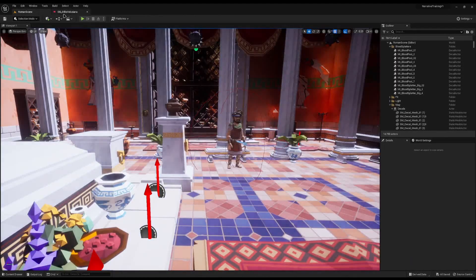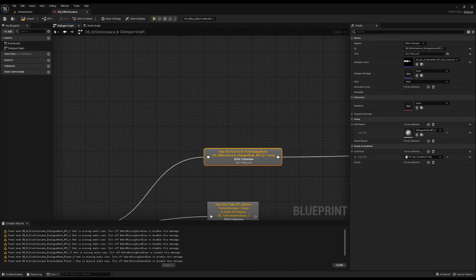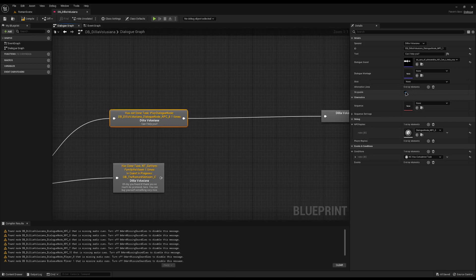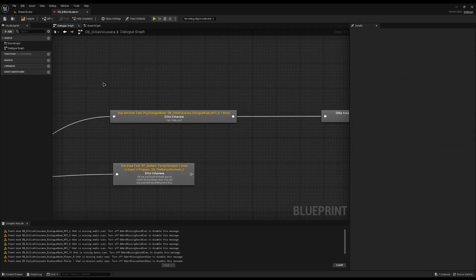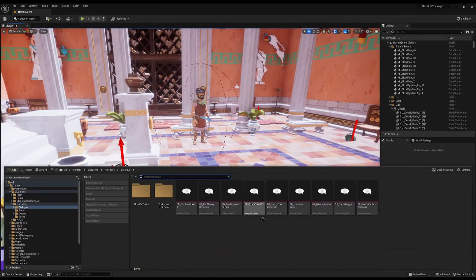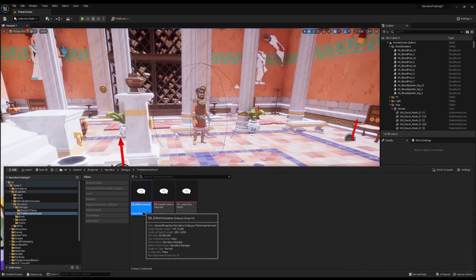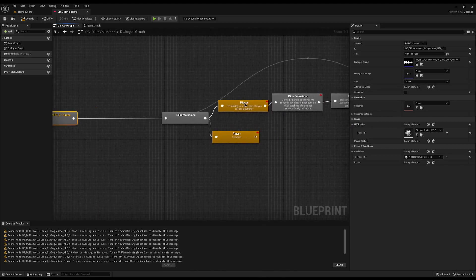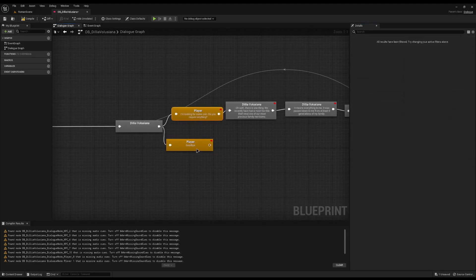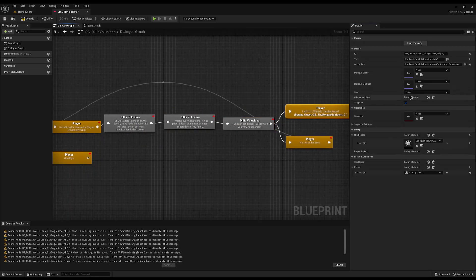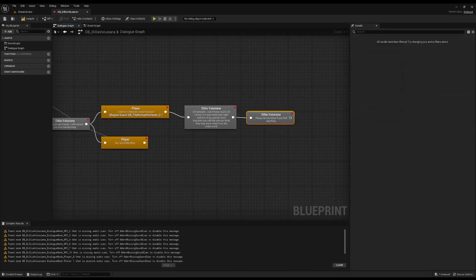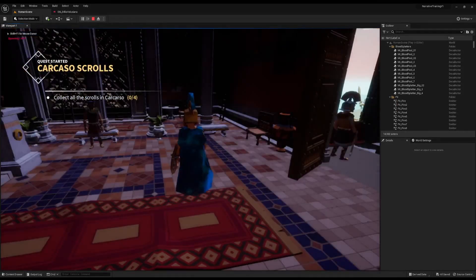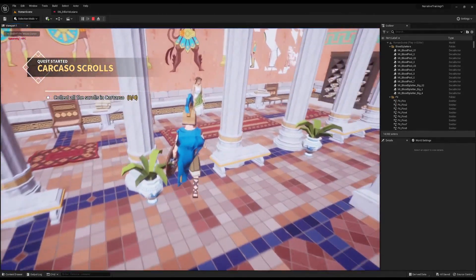Now I'll load Unreal. I'm in my dialogue and if I click on one of the dialogue nodes I can see our new variable 'Skippable' is there. I'll untick it, compile, save, close it, and reopen the same dialogue to confirm it's saving. I highly recommend testing on at least one node first. Then I'll untick all the nodes on the top row of my quest dialogue so this entire top row is now not skippable.